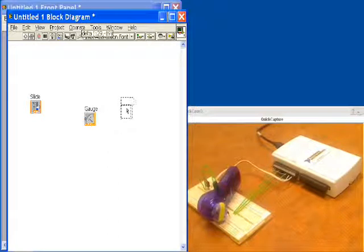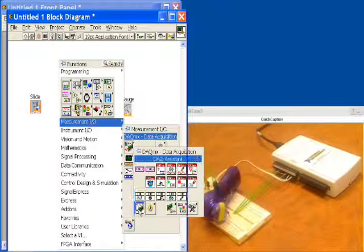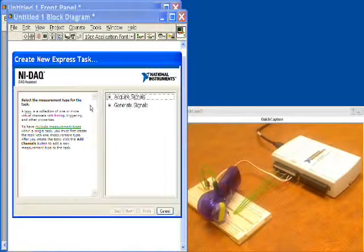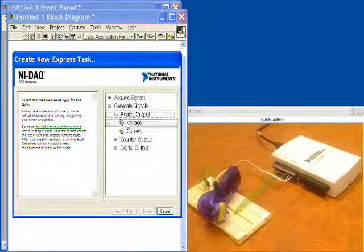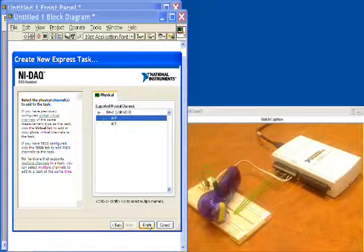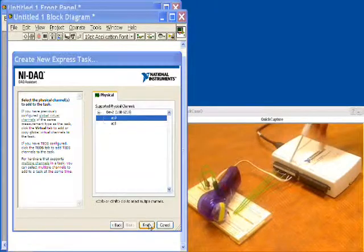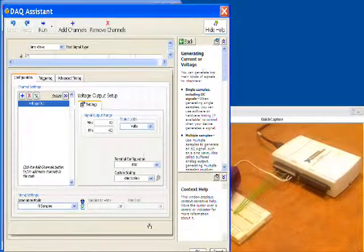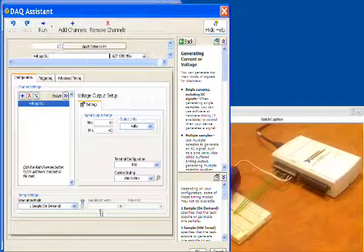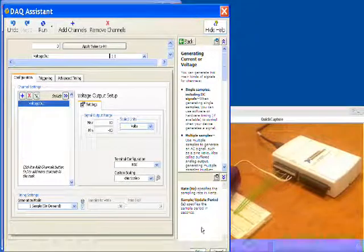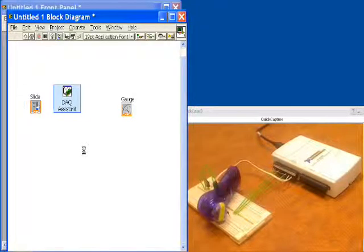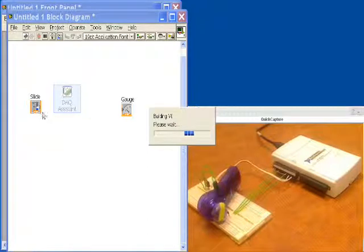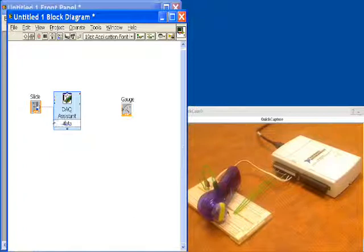The first thing that we're going to do is bring down a DAQ assistant, and we're going to use this to set up our analog output to control the speed of the motor. We're going to generate signals, analog output, voltage on analog output channel 0, which is this channel right here. We'll tell it to generate one sample on demand, and that means this is a software-timed output that will update a new value every time the loop cycles. The next thing we need to do is wire up our slider into the DAQ assistant.